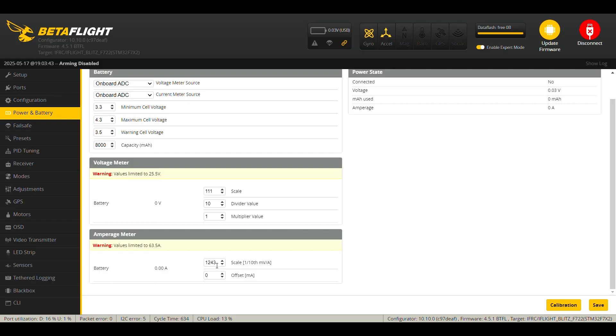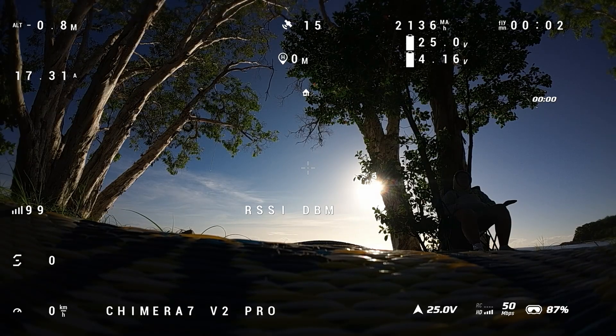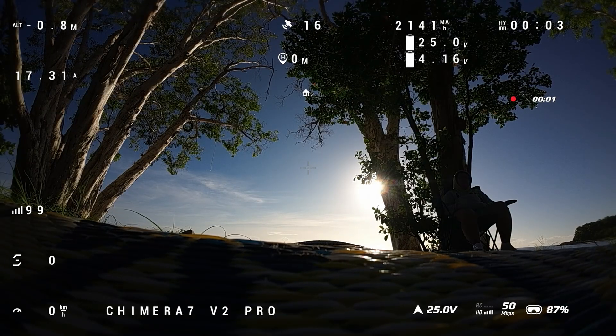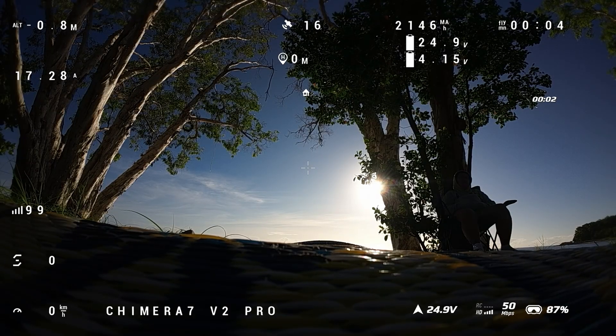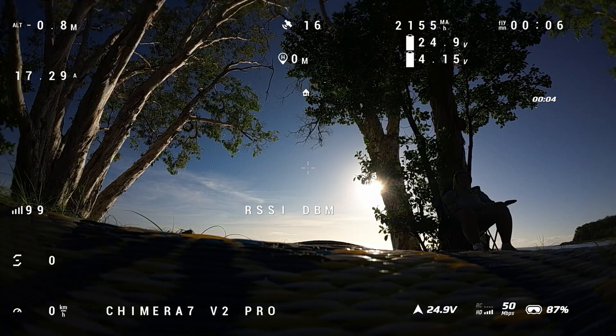So once we got all of this information, then by using an online current sensor calibration tool, we add these three values and it will calculate the new scale for us. So let's begin now. Make sure to start your flight with a fully charged battery.